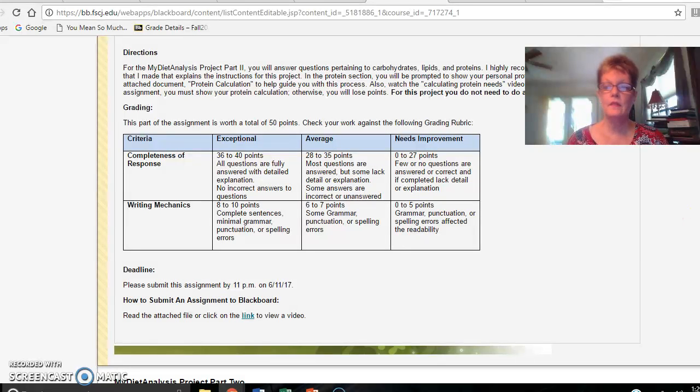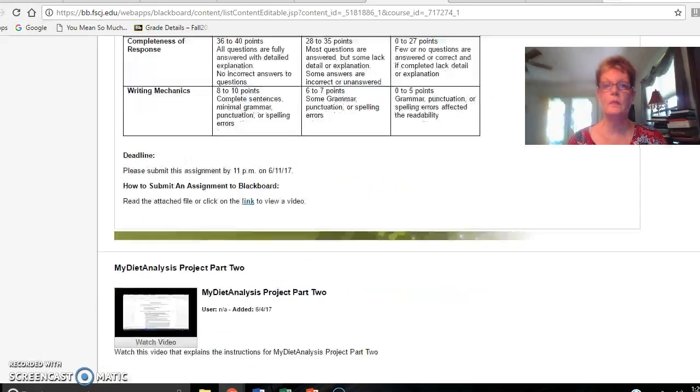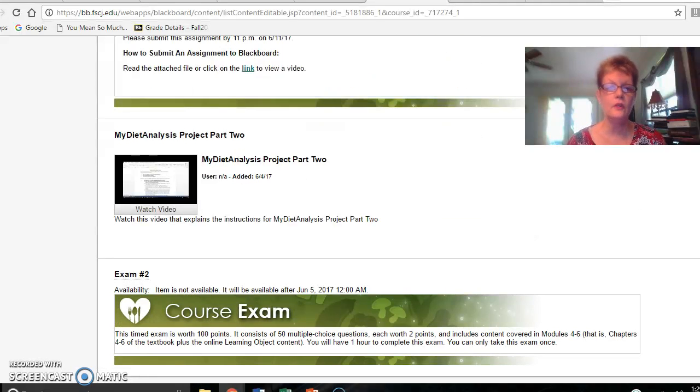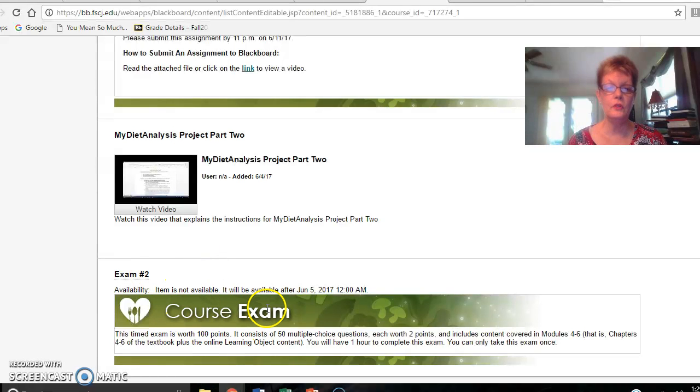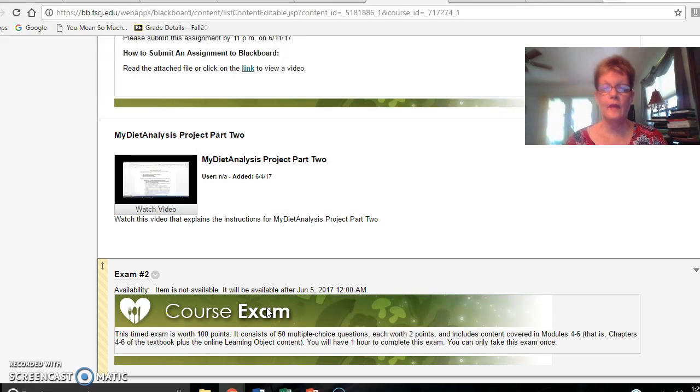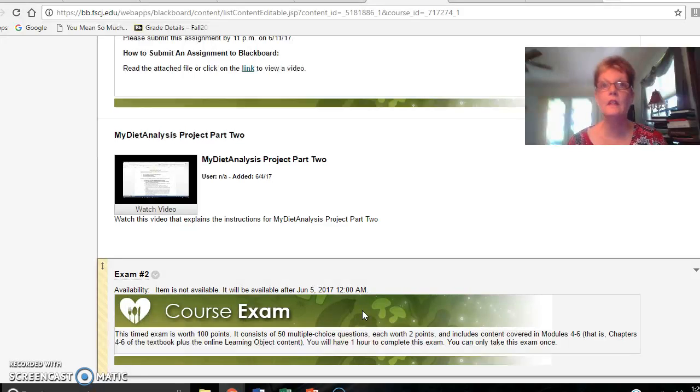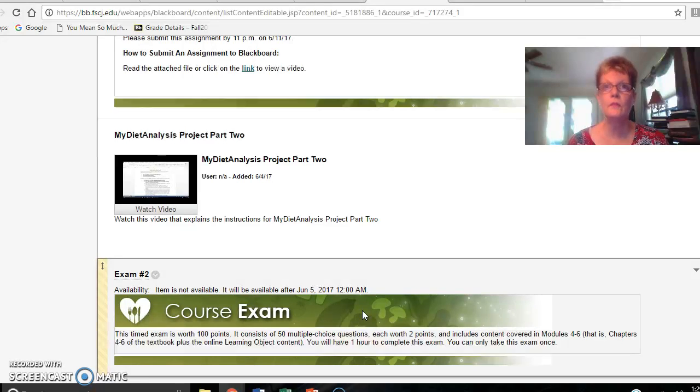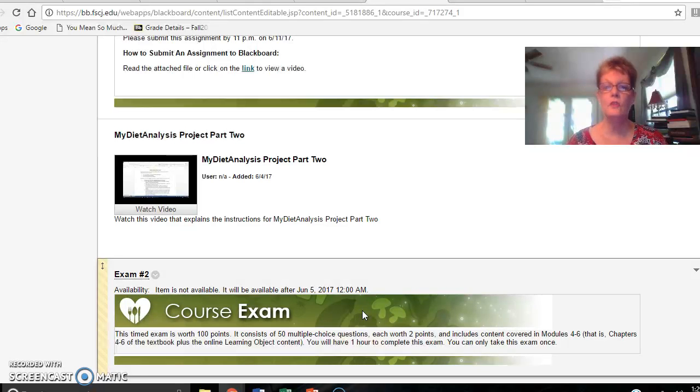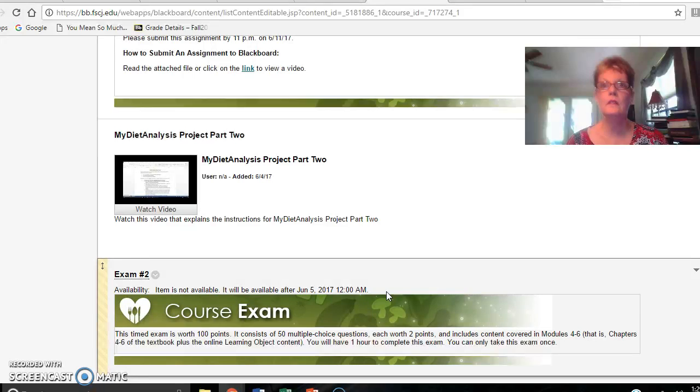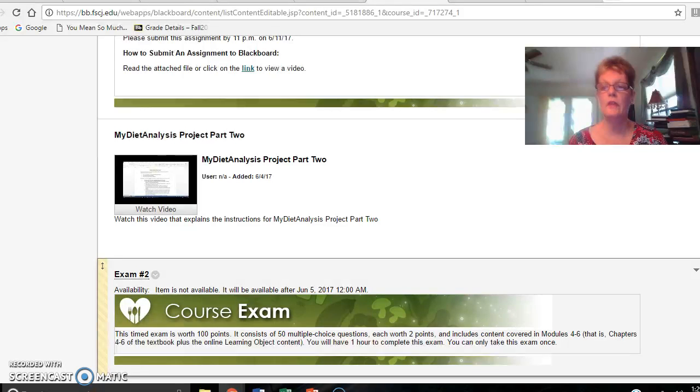The second thing that is due this week besides the My Diet Analysis Project Part 2 is exam number 2. You will have 50 multiple choice questions. This exam is worth 100 points and it includes the material from chapter 4 which is the carbohydrates, chapter 5, the lipids, and chapter 6, the proteins and amino acids. You also need to remember that you've got to know how to calculate one's personal protein needs, so please make sure that you know how to do that.